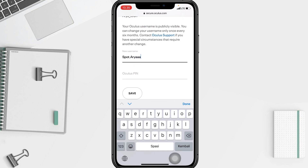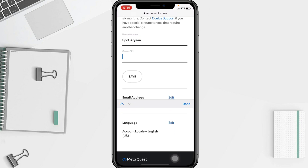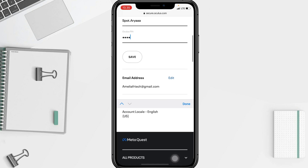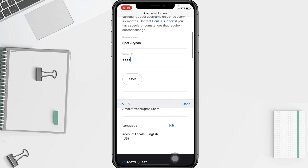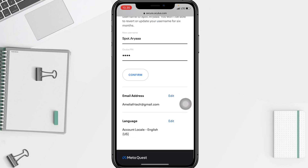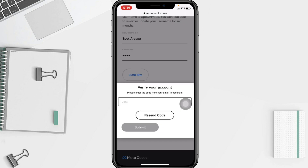In the column below, tap your Oculus PIN. After that, if you're sure you want to change it, just tap on the save button at the bottom. Tap on confirm and now you have to wait a moment for the verification code.